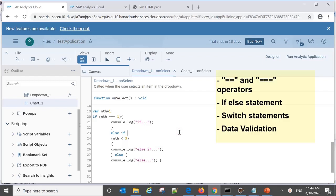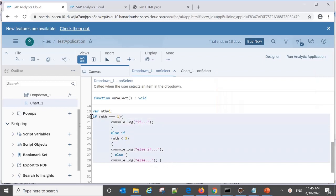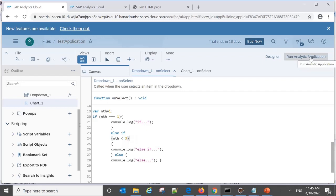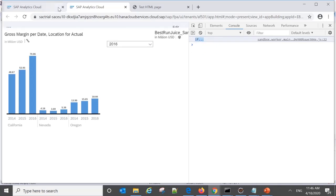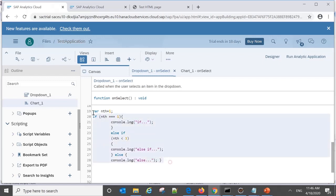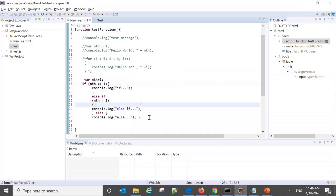The next point is about the double equals operator versus the triple equals operator, and we'll also see the if-then-else statement. I have a code where 'nth' is declared as a variable with value one, and I'm using the triple equals sign. This is important: when we want to compare a value, we should use triple equals in Analytics scripting. When we run this application, it works correctly — since 'nth' equals one, the 'if' statement executes and the correct message is displayed.